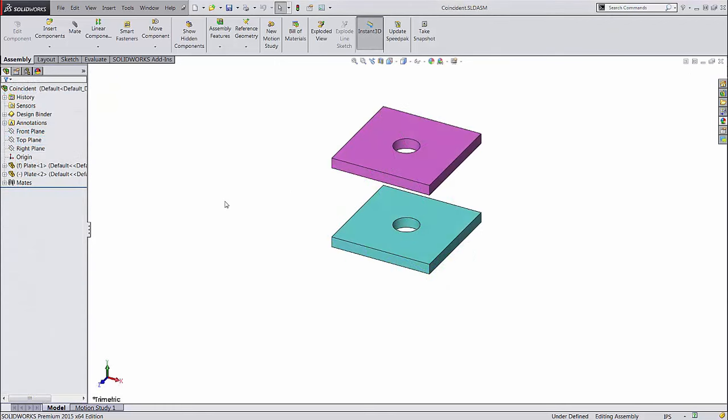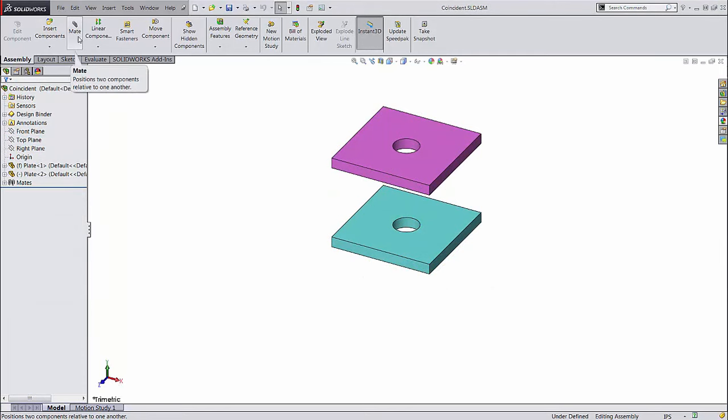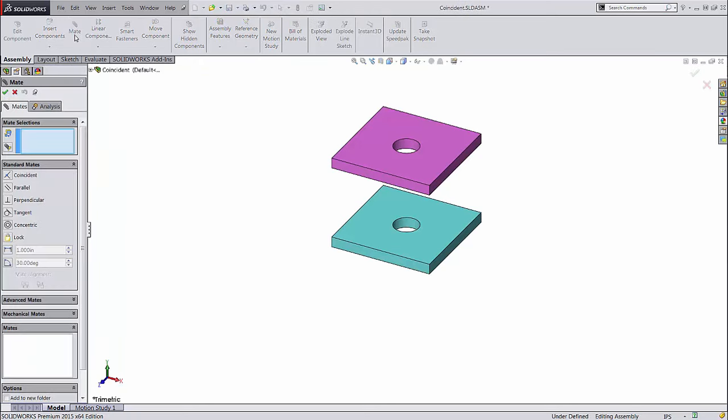You can get to the mate dialog by clicking the mate button in the assembly tab of the command manager. This paper clip is the standard SOLIDWORKS symbol for mate, and we'll see it any time we access a mate tool.